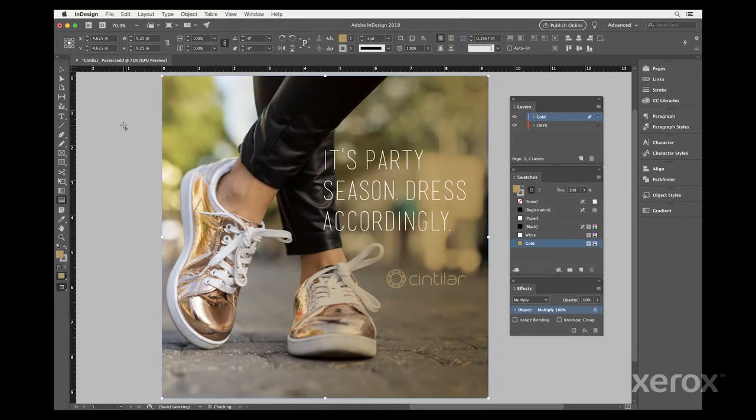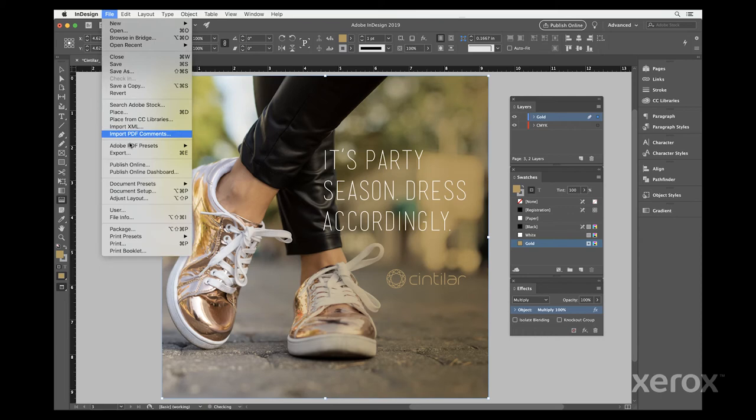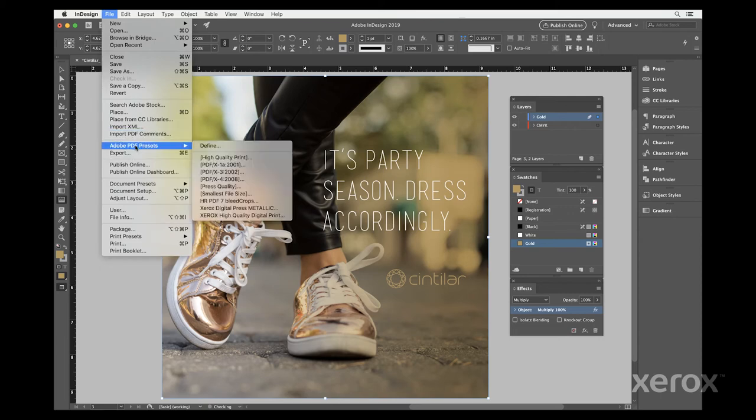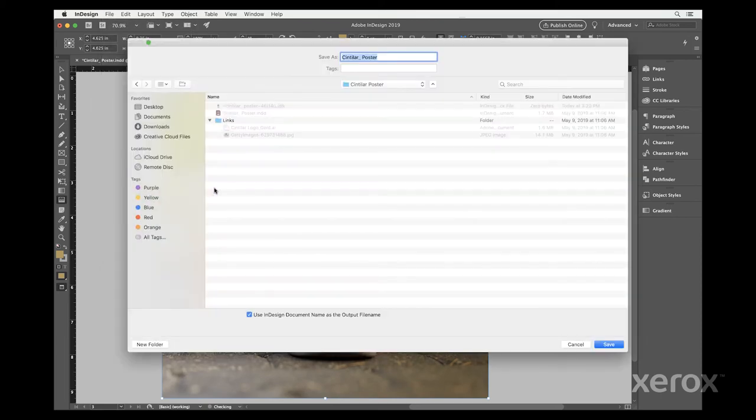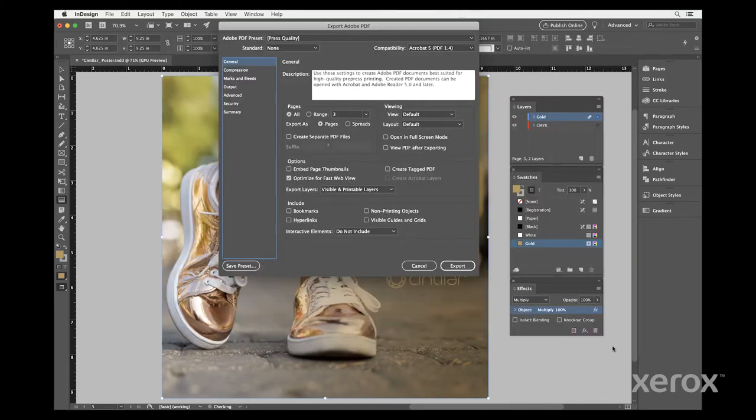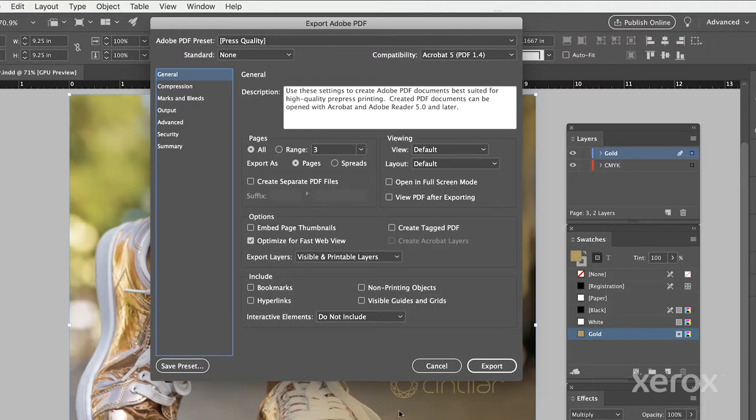When a file is ready to be exported as a PDF, there are specific settings that need to be checked. In the Adobe Export PDF window, start with General Settings.